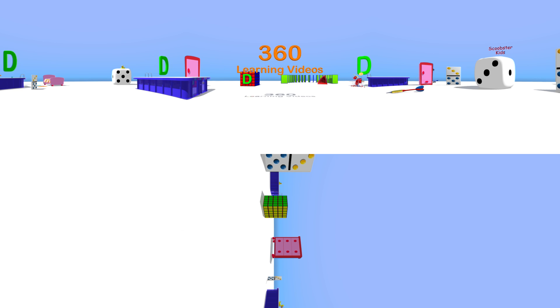Welcome! This is a 360 degree video which means you can move all around to find the letters and objects.